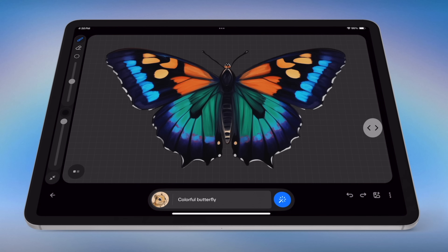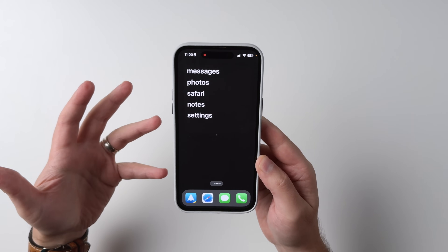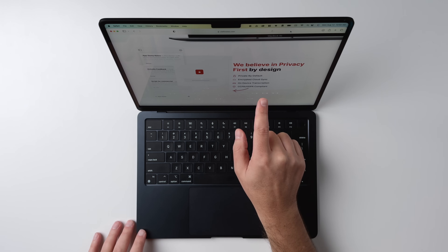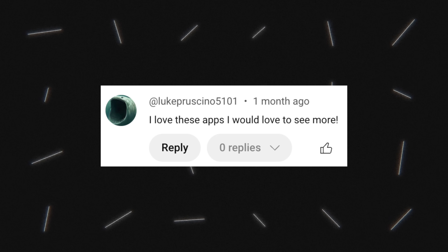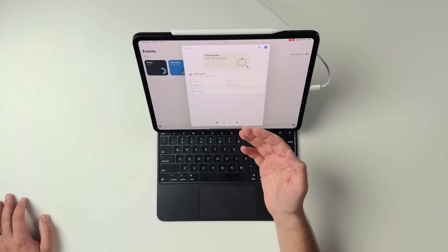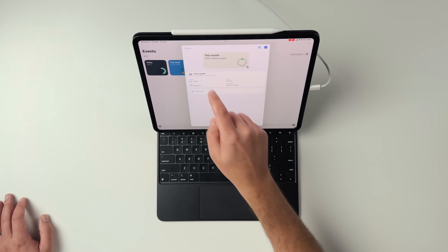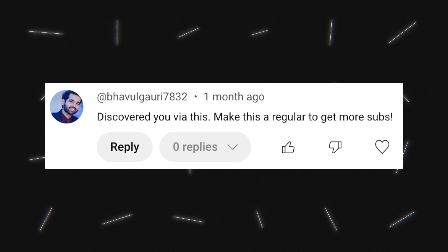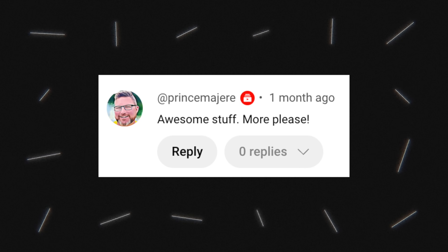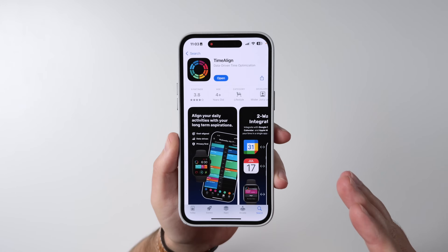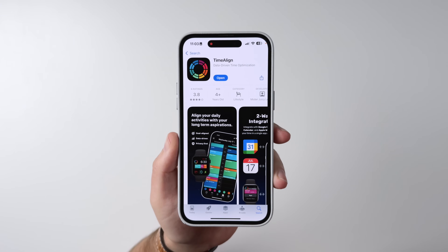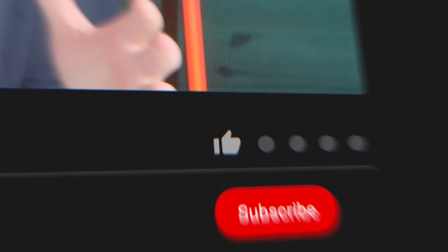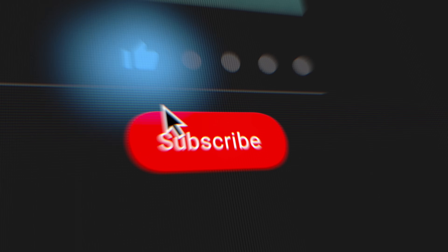Today marks the start of what I hope will become a weekly app discovery series. I've been getting a lot of feedback as people watch my iPad app reviews in particular, saying please make this a weekly series. So that's what we're going to try. But instead of just focusing on apps for iPads or iPhones or Macs, I'm going to combine things and give you a variety of apps for all your different Apple devices.